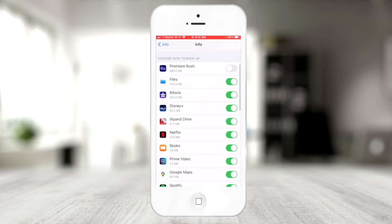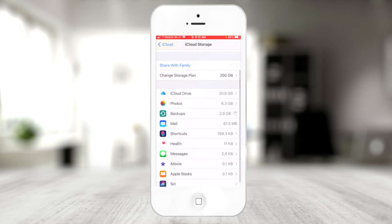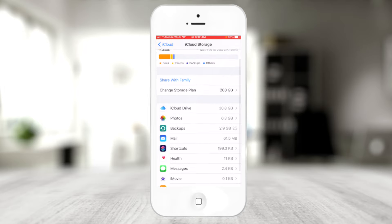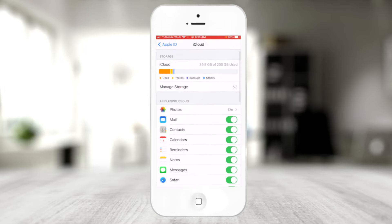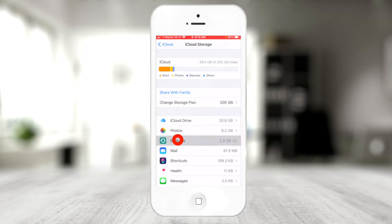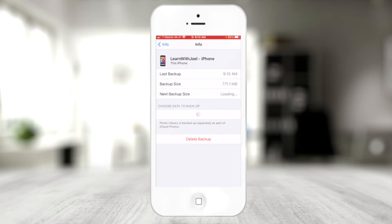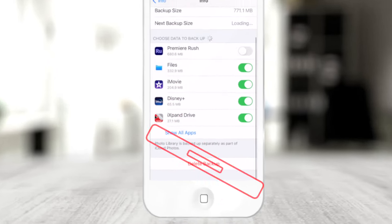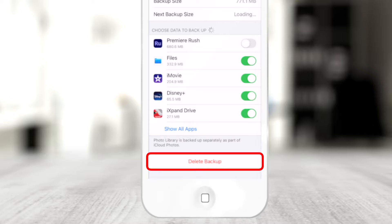For example, if I don't use Premiere Rush — a video editing app — and I don't want to include it in the backup, I just toggle the switch and say 'Turn Off and Delete,' and everything in that app won't be saved. You can pick and choose what you actually want to back up. If I wanted to delete the entire backup, I could go to Manage Storage, go to backups, select this iPhone backup, and tap 'Delete Backup' at the bottom.